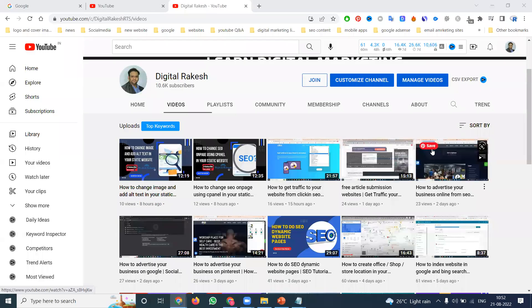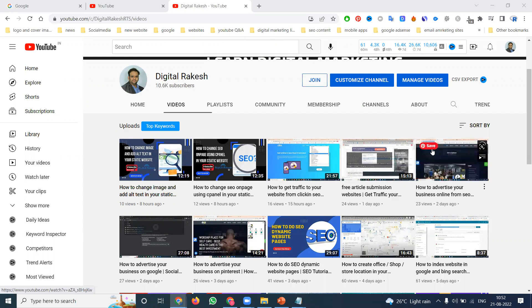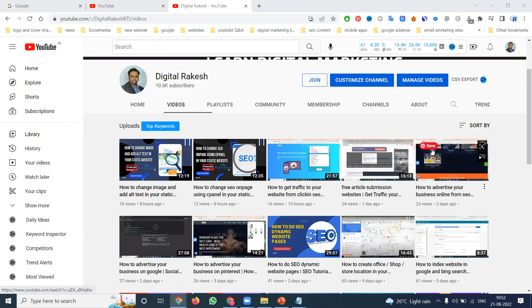Welcome to our channel. A common SEO problem people face is called search engine not indexing their website. What is the reason my website will not be found for Google search purposes?